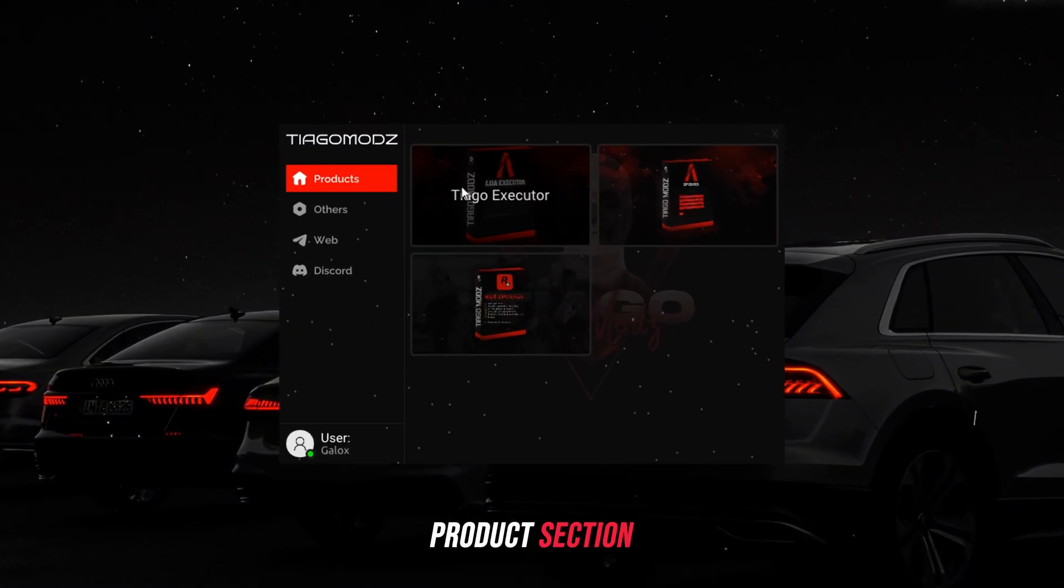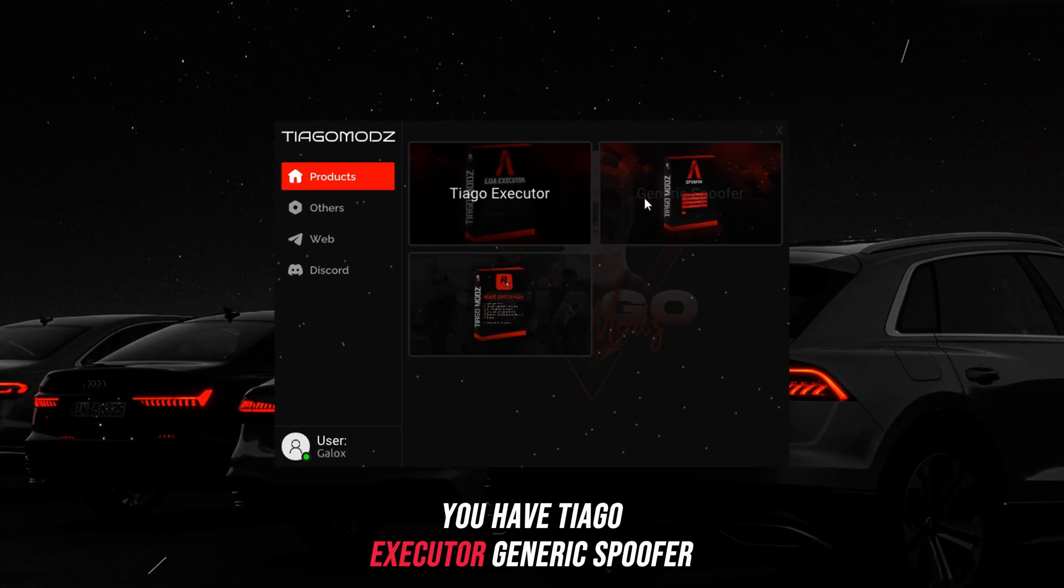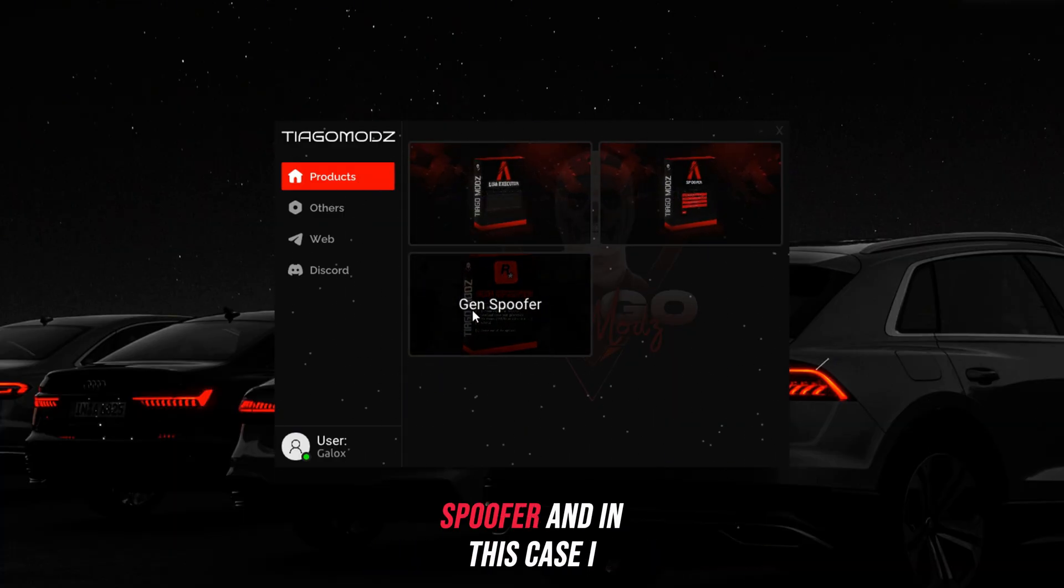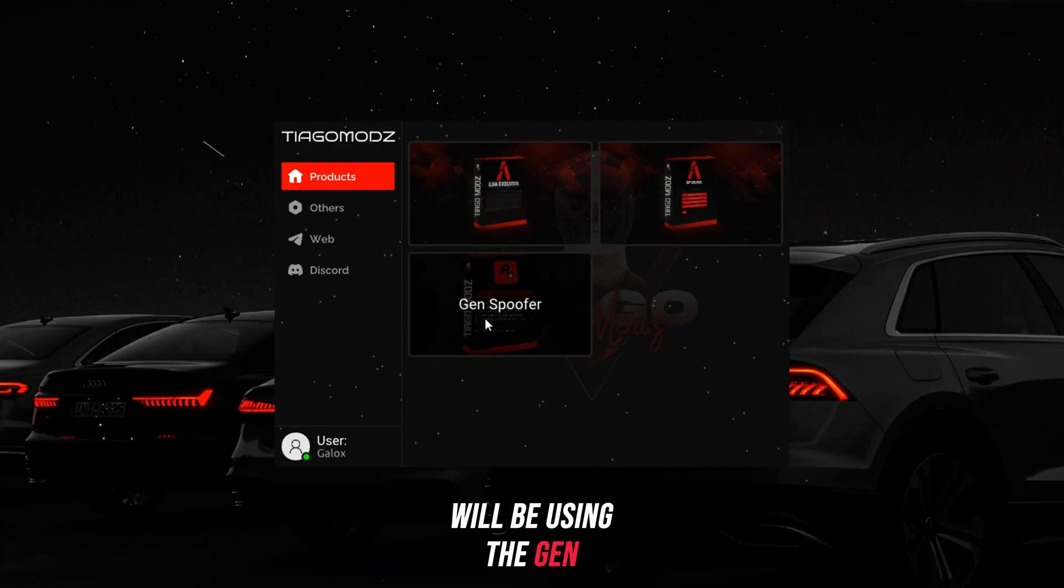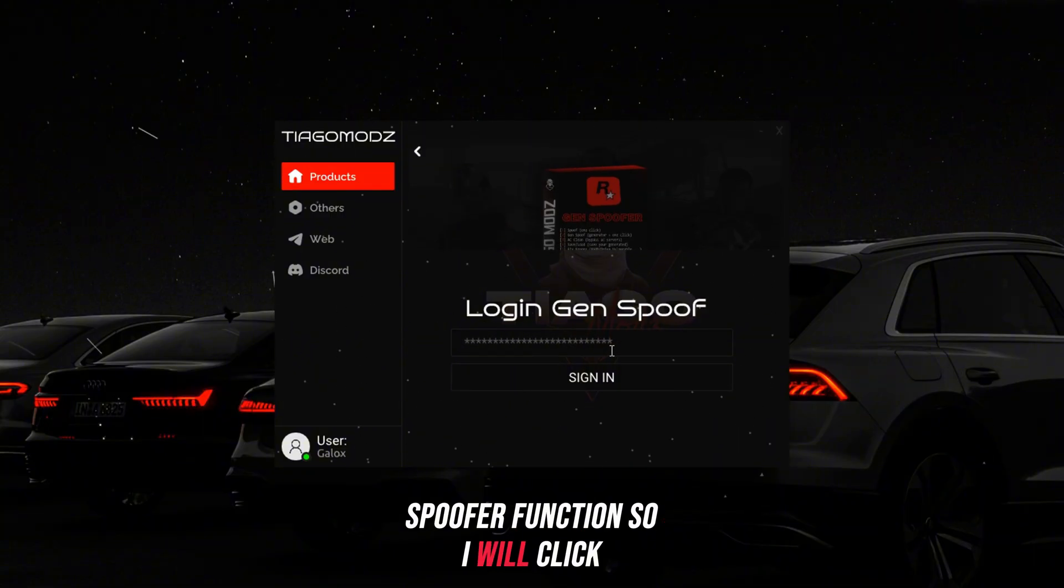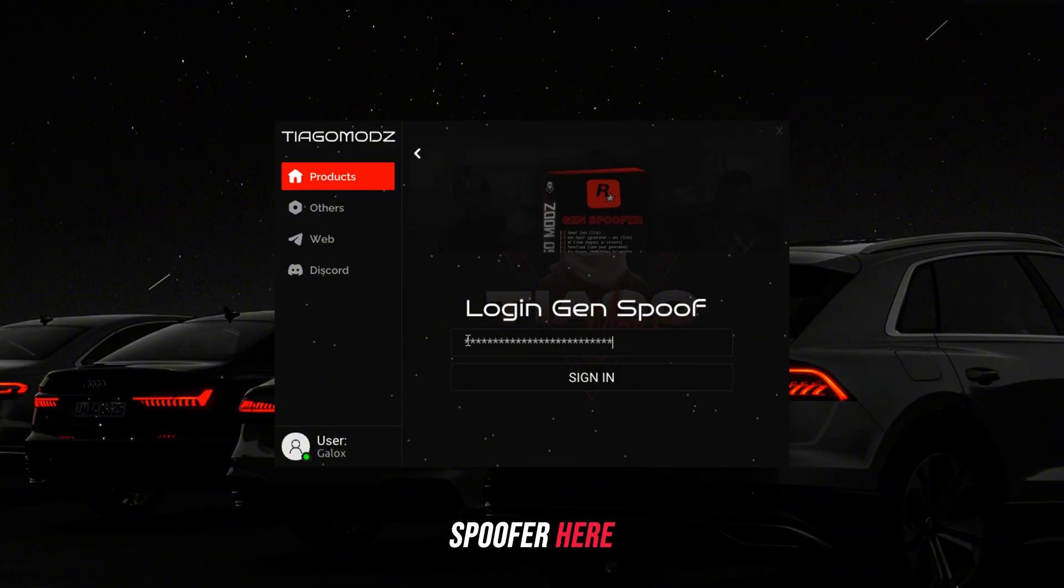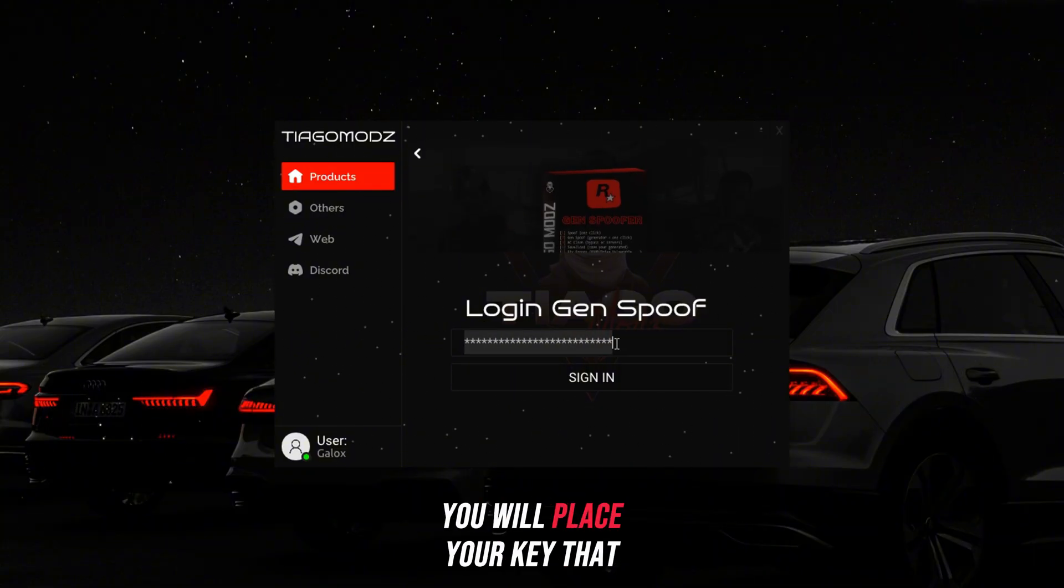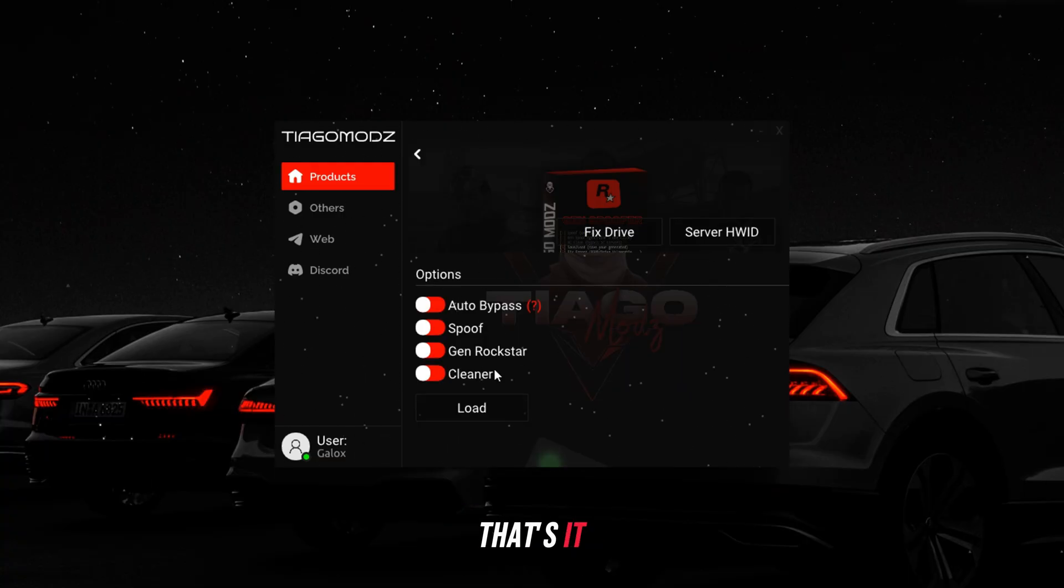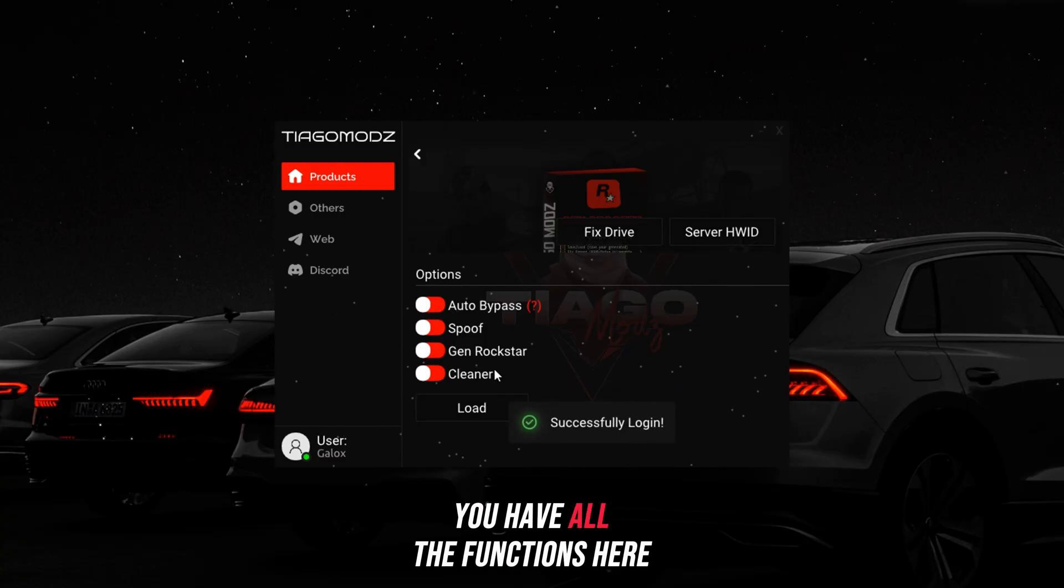You go to the product section. You have Tiago Executor, Generic Spoofer, and Gen Spoofer. In this case, I will be using the Gen Spoofer function. You will paste your key that you got in your email, click sign in, and that's it. You have all the functions here.